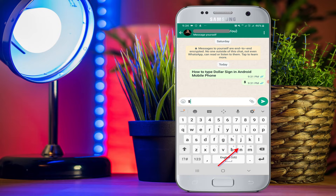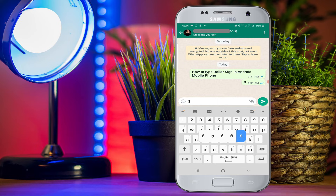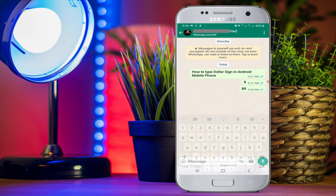The second method is also easy. You just have to long press the N key on your keyboard, and after long pressing you will see the dollar symbol. Now scroll to the dollar symbol using your finger and lift the finger from your screen. In this way you can type the dollar symbol in Android easily.